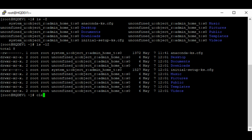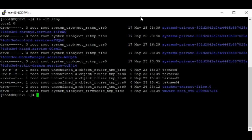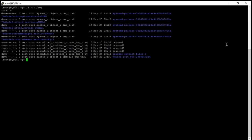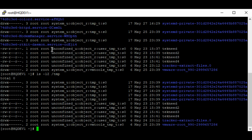To see the context of the slash tmp directory, you use the same command on tmp. We can see the user part, the role part, the type part, and the sensitivity part. These contexts are used to make access control decisions.